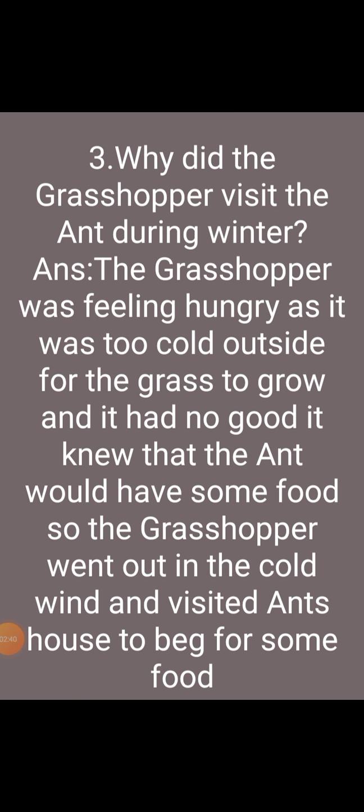Third question: Why did the grasshopper visit the ant during winter? The grasshopper was feeling hungry as it was too cold outside for the grass to grow and it had nothing to eat. The grasshopper knew that the ant would have some food, so the grasshopper went out in the cold wind and visited the ant's house to beg for some food.